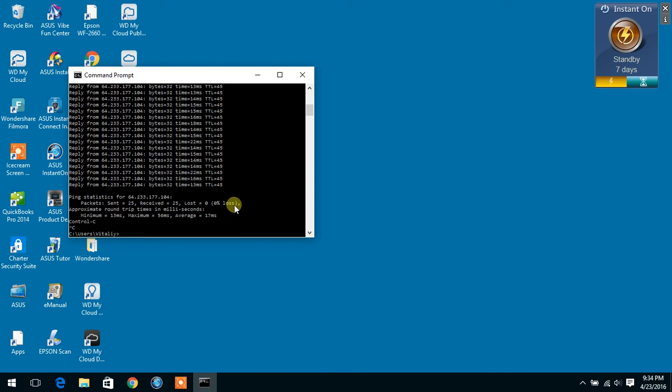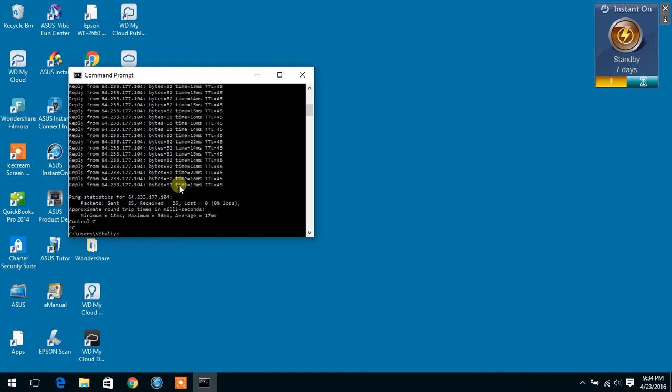But if you have any packet loss on your computer, there is something going on with your connection and you will have problems. So this is the way you run your ping test to see if you have any packet loss or not.